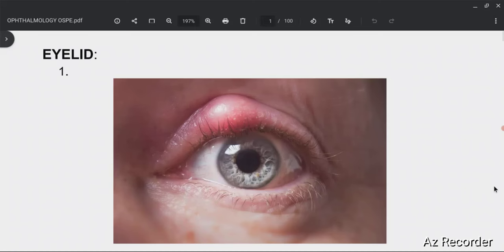We are going to start our new series in which we will be talking about ophthalmology OSPE. This is our first video and I'll be talking about so many tricks to ace the OSPE. The ophthalmology OSPE is based on pictures — the examiner shows you a picture and then asks you to diagnose it.